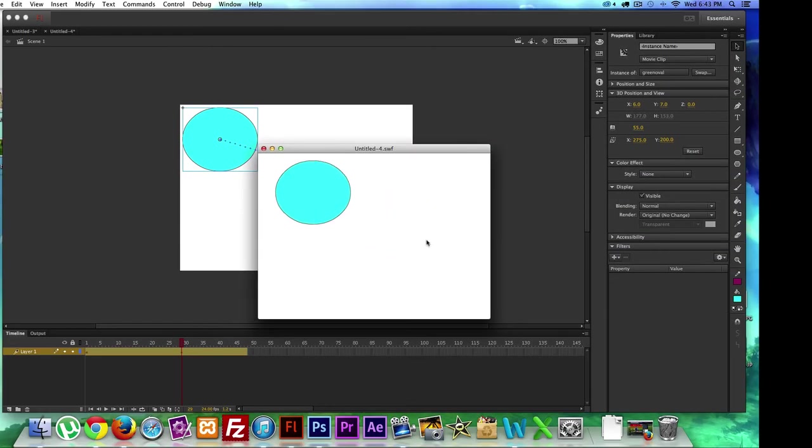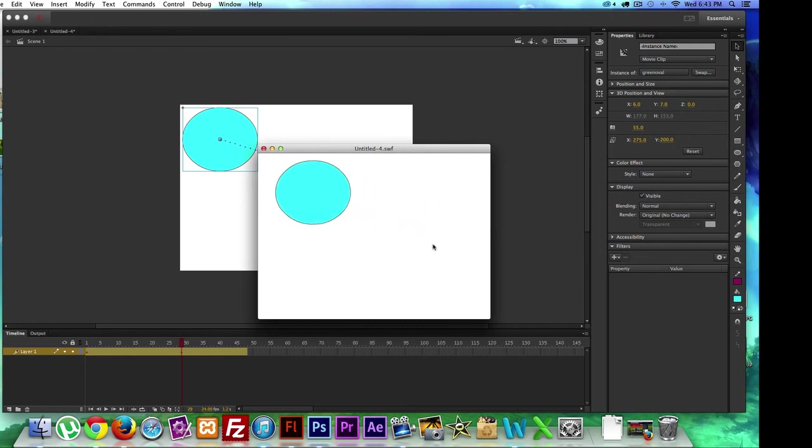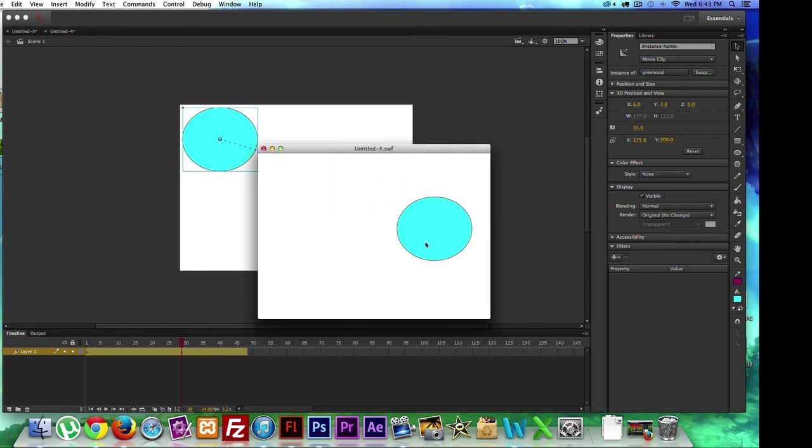This takes two seconds, 48 frames, two seconds. Congratulations guys, we created our first animation in Flash.